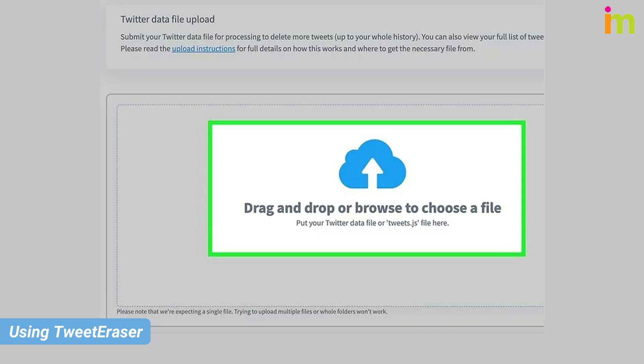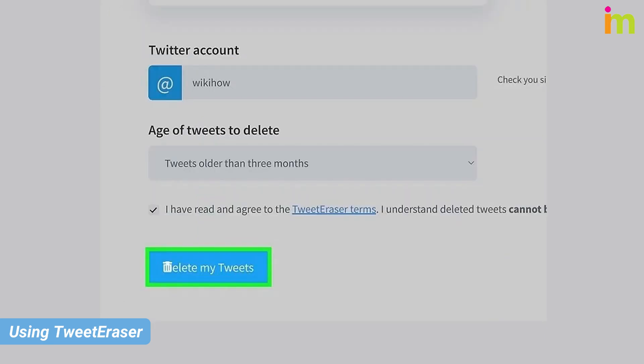Import your X archive to Tweet Eraser. Adjust your parameters and click 'Delete Tweets.' Tweet Eraser will begin deleting your tweets, which could take a while — leave the tab running for as long as it takes.